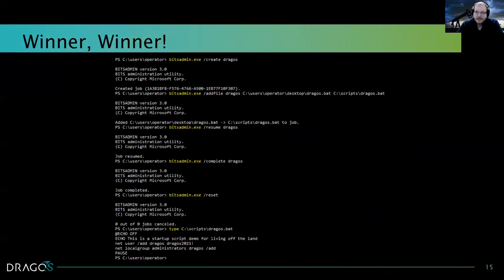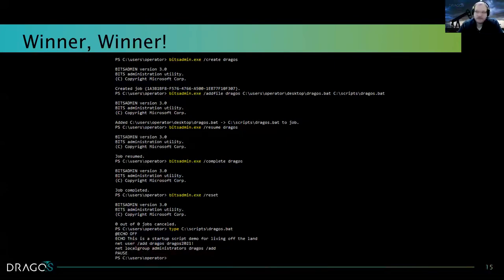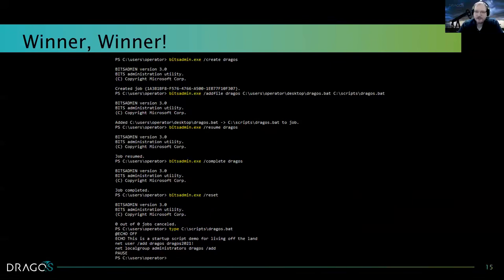With bitsadmin, it runs in an elevated context on this machine — it runs as either administrator or system because of those auto-trust application whitelisting rules. So even though the context of the user running the command doesn't have permission to that file, because bitsadmin runs in an elevated context, it should overwrite the permissions of the user. I'm telling bitsadmin to create a transfer job and call it 'Dragos.' If you're doing this on an engagement, be mindful of the job name you're using, because bitsadmin and the BITS client natively store these logs in Windows Event Viewer — naming it something blatantly obvious will stick out if somebody is monitoring the logs.